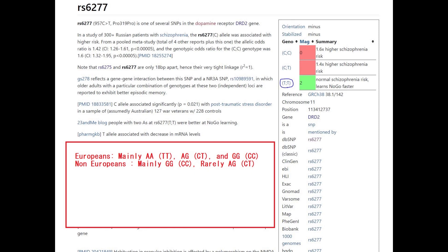I encourage you to open your raw data file and see what you have. When you do, you'll be shocked to see you have neither CC nor CT nor TT, as shown on SNPedia — that's because SNPedia uses outdated naming for the alleles. Remember: every time you encounter an AG or CT variant and your raw file lacks the alleles referenced by SNPedia, the A allele always corresponds to T and the G allele always corresponds to C, and vice versa. This only applies to AG or CT variants — if it's GT or CA, it won't work this way.